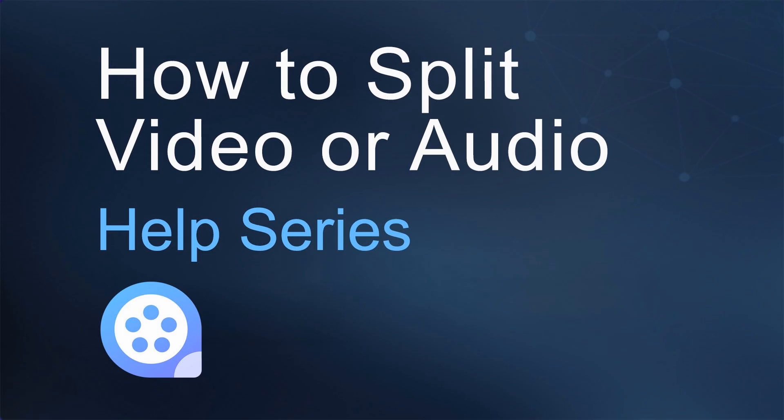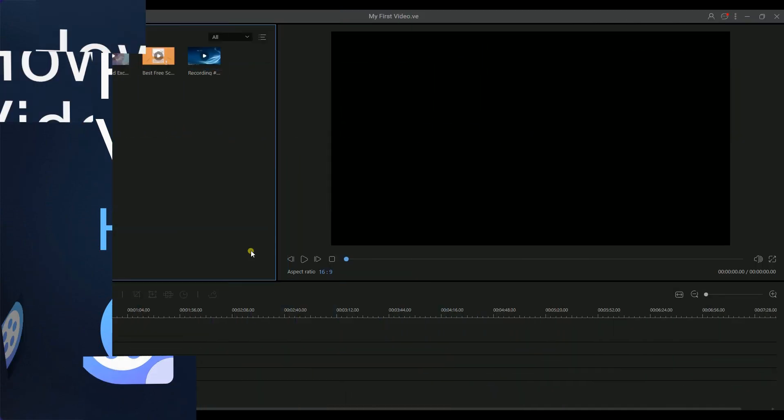Hello everyone, today I'm going to show you how to split video or audio with ApowerEdit.